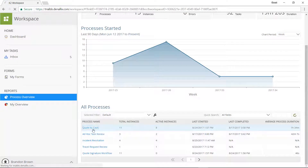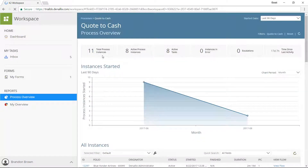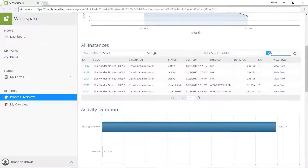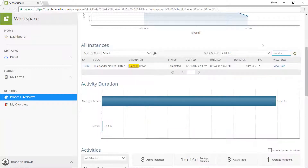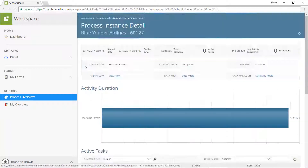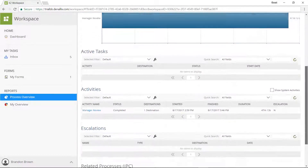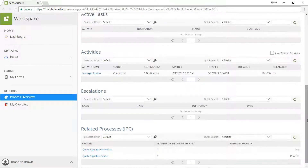Drill down to see information about a specific process or an instance of a particular process. Audit information, including the users involved, the time it took for them to respond, and the actions they took, are all automatically recorded. Escalations and related processes are tracked as well.